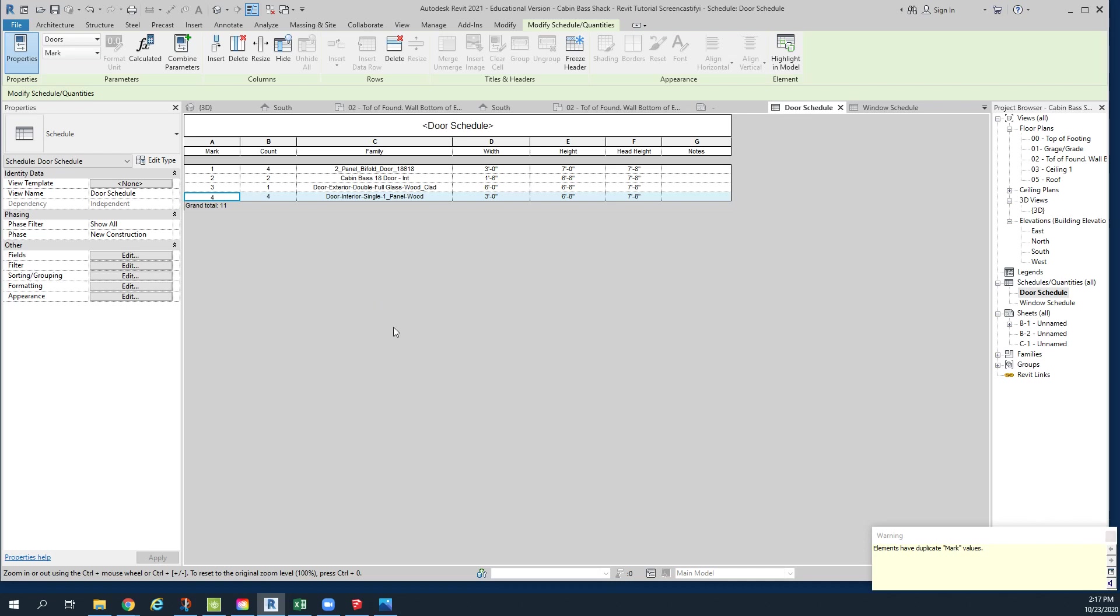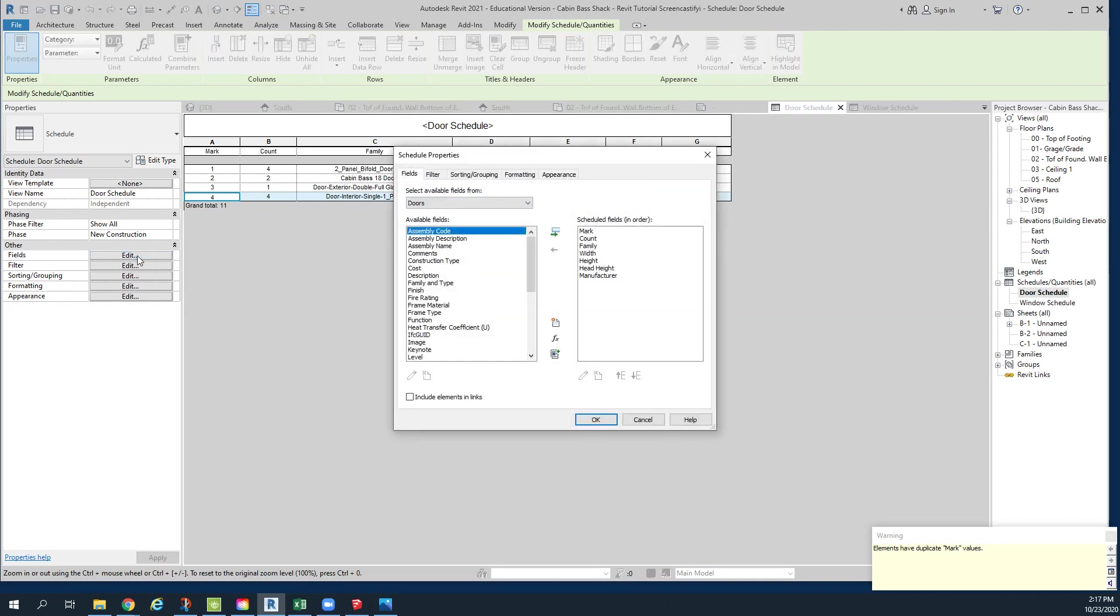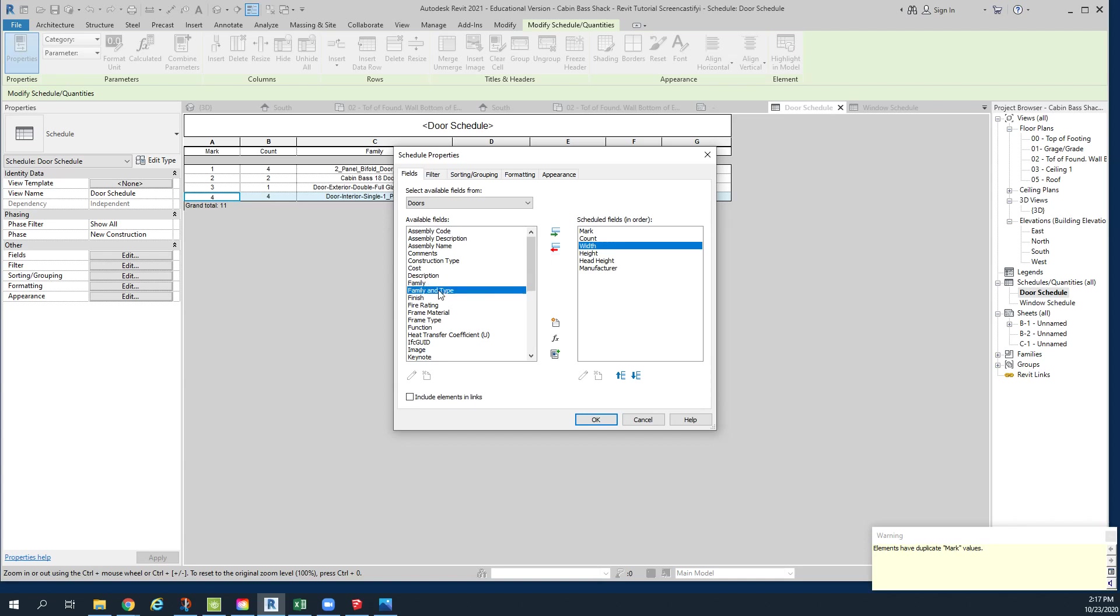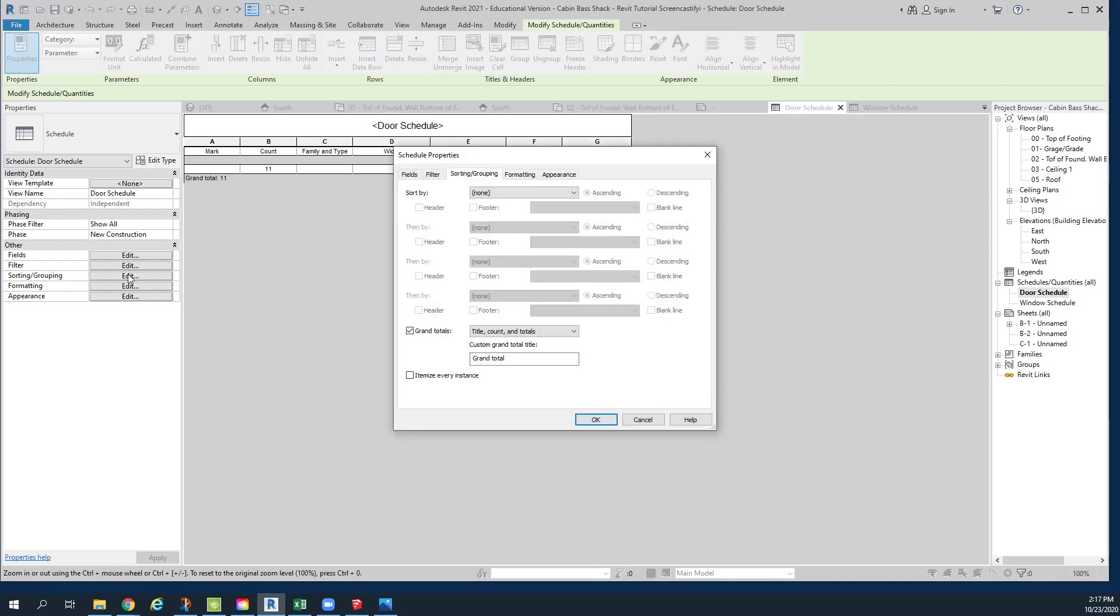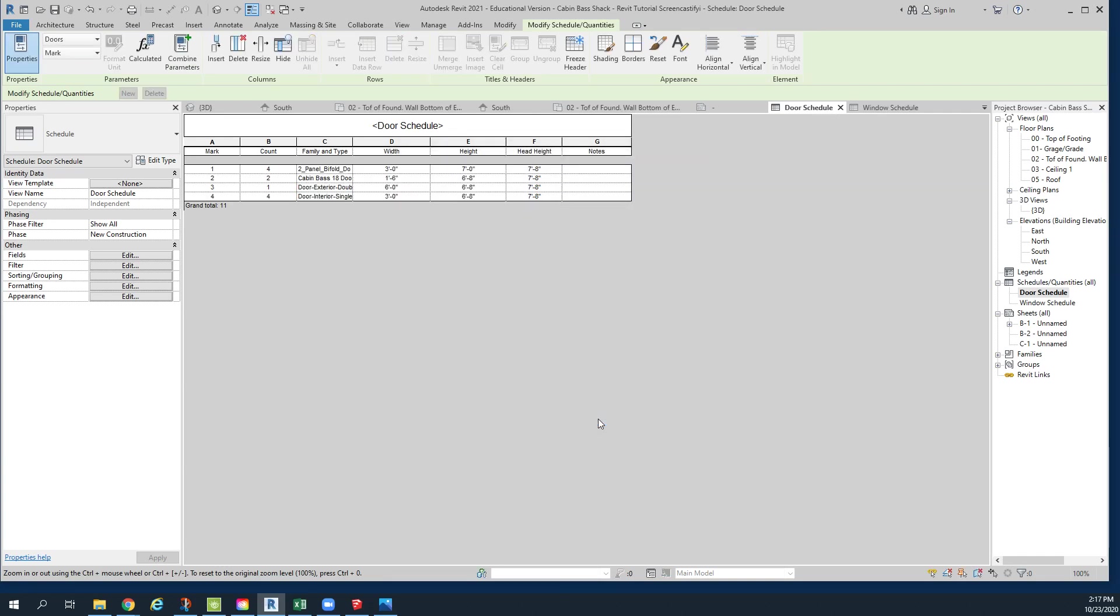And then the next thing I want to do is I want to edit my schedule. I want the mark, the count, and I want this to say family and type. So I'm going to remove family by clicking on fields right here. I'm going to take family and move it out, and take family and type and move it in. And I'm also going to move this back up. So it says mark, count, family, type, manufacturer, and then click OK. Now everything has gone away. No big deal. We're going to go back into here to sorting and grouping, and we're going to tell to sort and group these by family and type. We're going to click OK. And now they've all come back.